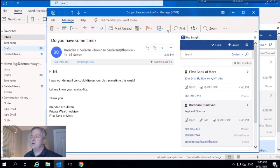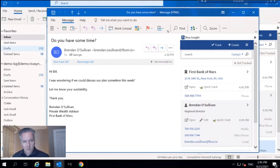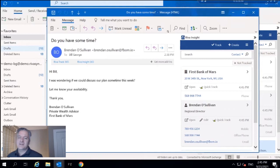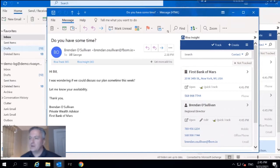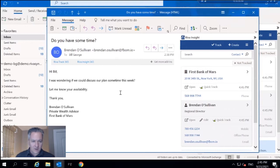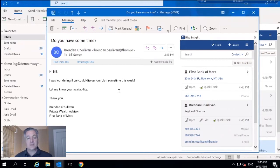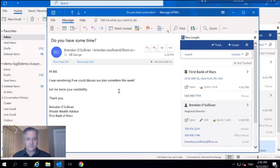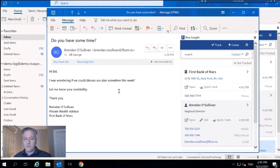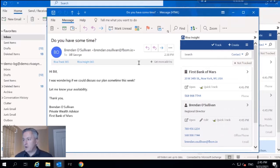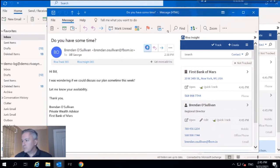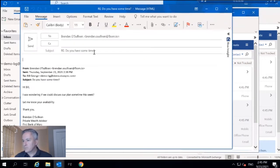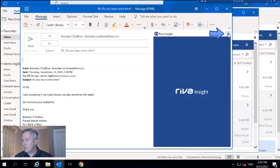All right, welcome back to my Outlook demo. We can see here that I've got an email from Brendan O'Sullivan at First Bank of Mars, and he wants to discuss an open opportunity. So what I'm going to do is reply. I'm going to create my response and pull out Insight here.